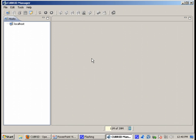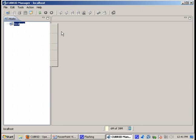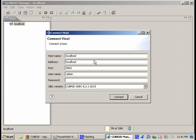Qubrid Manager is a Java application. It runs on both Windows and Linux. This is the startup window. From here, the first thing we need to do is to connect to the host, to connect to a host.